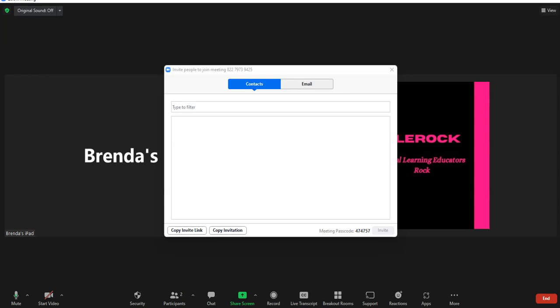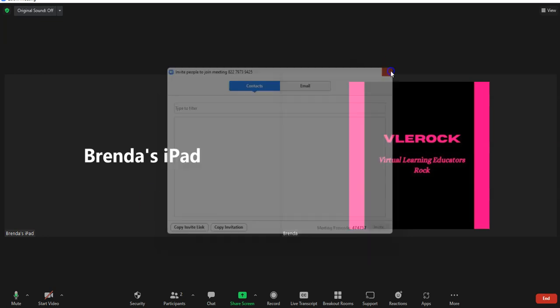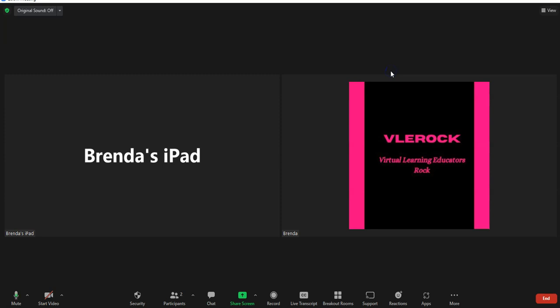I thought I would show you some of the features in Zoom. So I just joined my iPad to the meeting and I wanted to give you kind of how you use it.